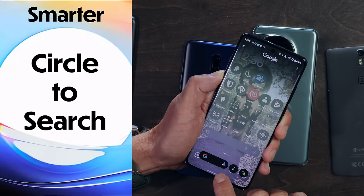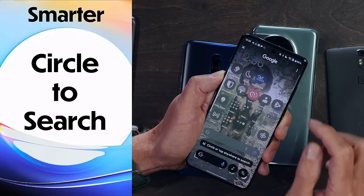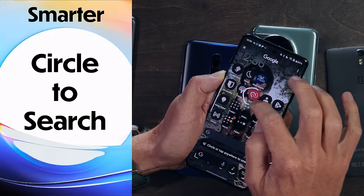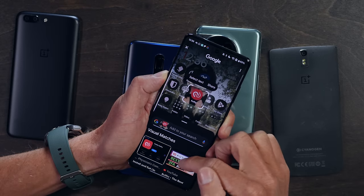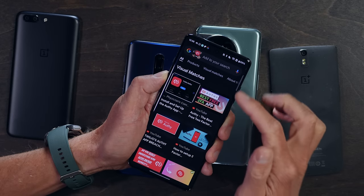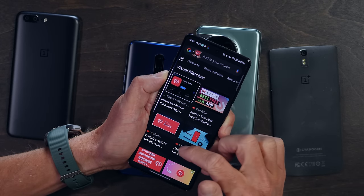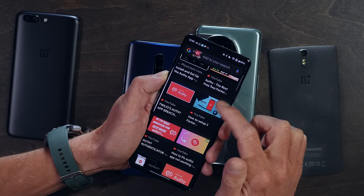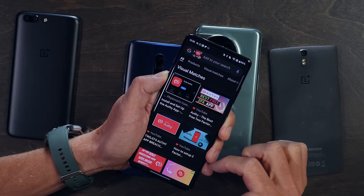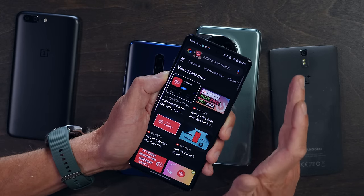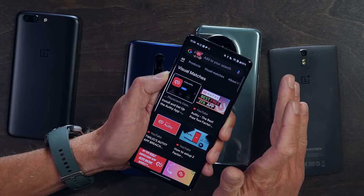Of course, you've got Circle to Search. If I tap and hold the home button and then circle anything on the screen, it fires off a search. I circled the Authy logo and it pulled back a bunch of YouTube results for Authy videos. It's a nice feature to have — I love Circle to Search, it's excellent.